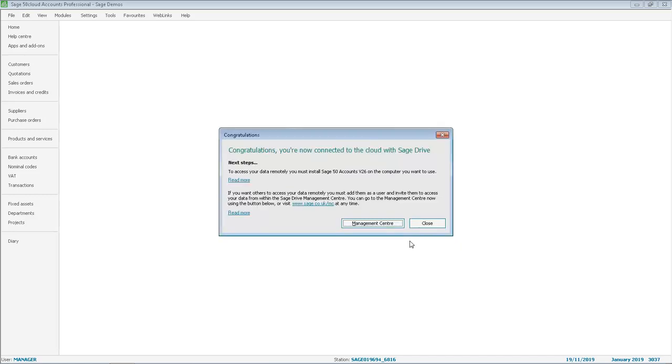Once complete, the congratulations window appears and you are prompted to access the management center or to close out of the window. The management center is used to add your users and that is covered in a separate video.